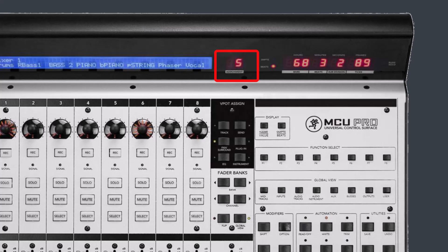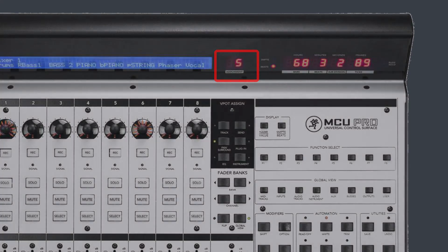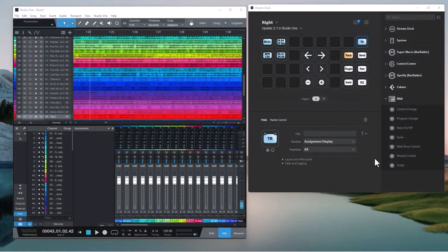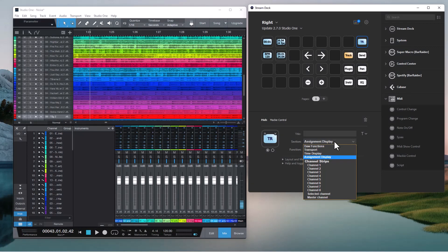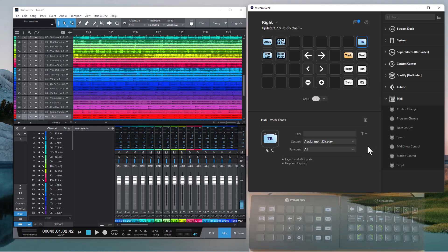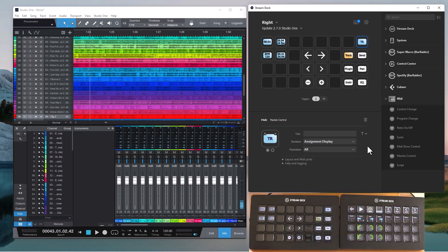Whether or not the DAW will display anything there depends on the DAW. In the Mackey control action there is now a new section for assignment display, and if you select that for a button, that button will display anything that DAW will send to that two character display.